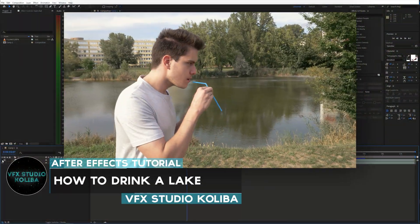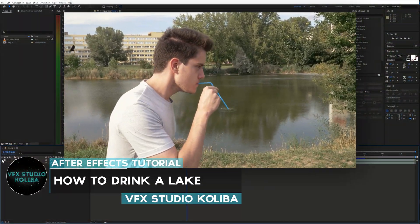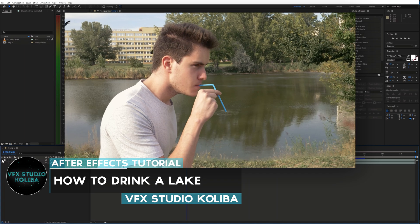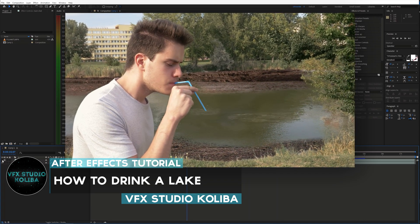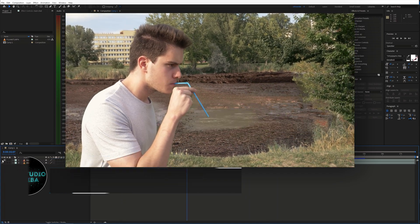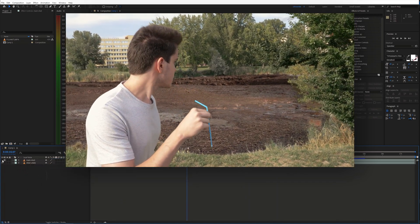Hey guys, in this tutorial I'm going to show you how you can create this trick where I'm drinking the lake using Adobe After Effects. So let's dive into it.